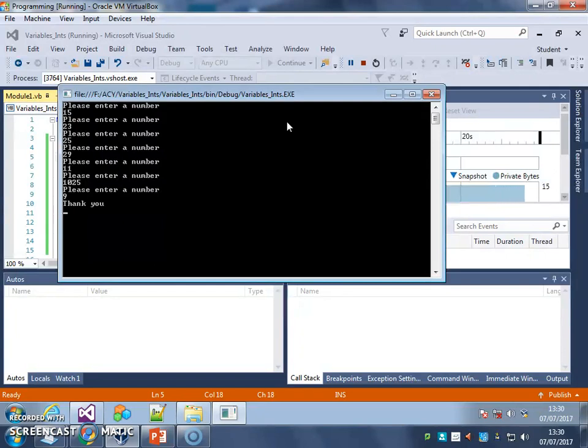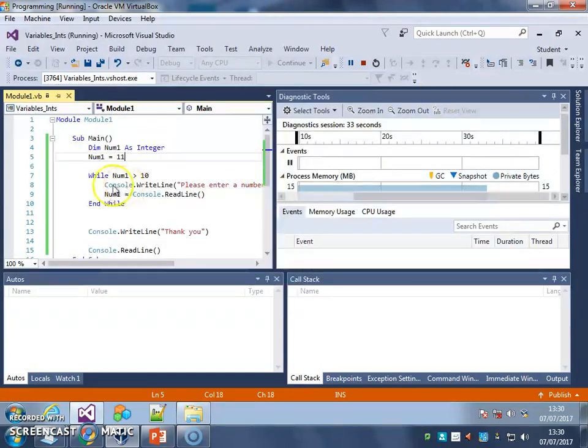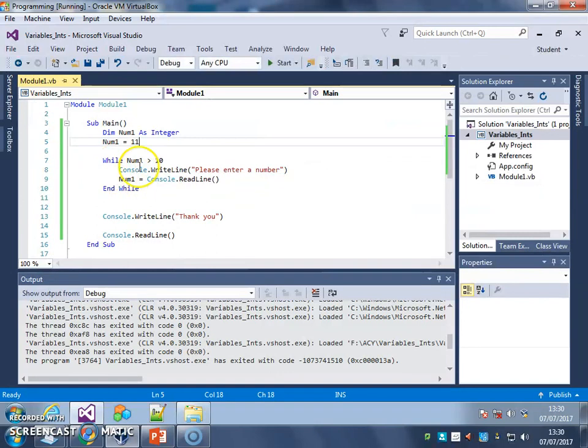So just when we don't know how many times we want a loop to run, we use something like a while loop, because when we can set a condition, it keeps getting checked every time to see if the loop needs to run again.